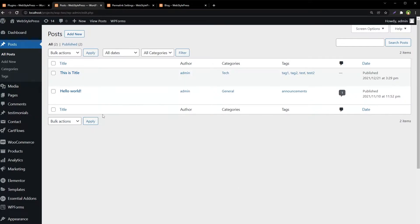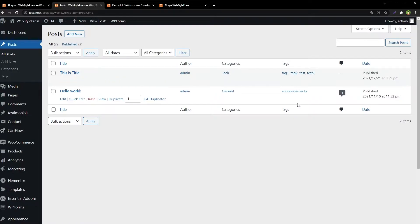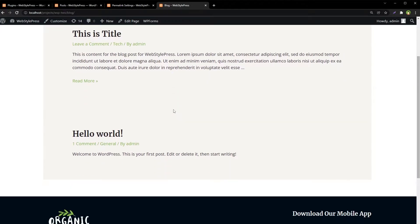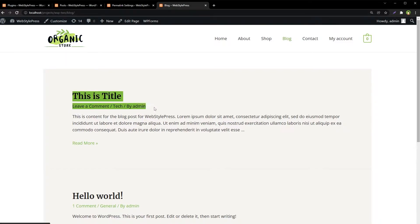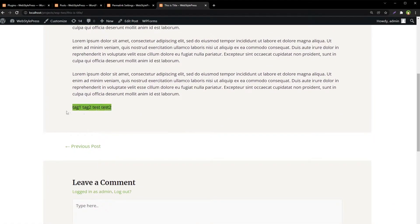This is the posts area with two posts. You can see categories like Tech and General, and tags like Tag One, Tag Two, Test, Test Two, and Announcements assigned to these posts. On the front end blog, you can see the category name Tech displayed, and on a single post page you see the category name at the top and tags at the bottom.